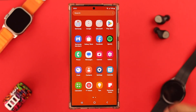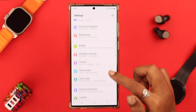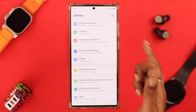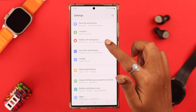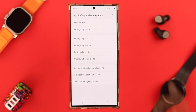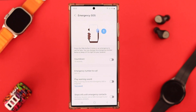To activate this option on your phone, from Settings scroll down and go to Safety and Emergency. To activate, tap on Emergency SOS. Here you can change some settings.